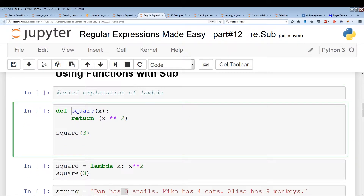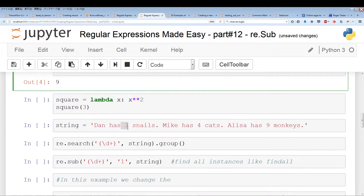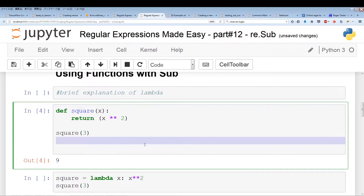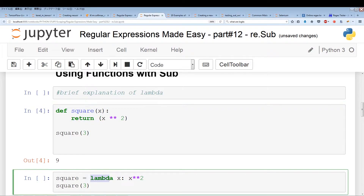This is a simple function — it's going to square the number of your input. We take the input x and return the output of the number squared. So if we have three, it returns nine. Now we can do the same thing with lambda. Instead of defining a function with return, you use lambda x: x squared. x represents the input and x squared represents the output — it's a quick way to create simple functions. Running square(3) gives us the same output.